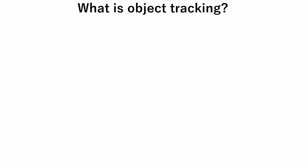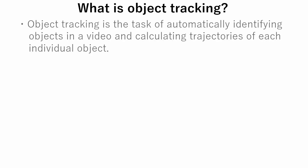In this tutorial we will learn about object tracking. What is object tracking? Object tracking is the task of automatically identifying objects in a video and calculating trajectories of each individual object.